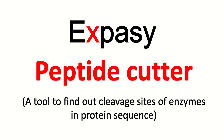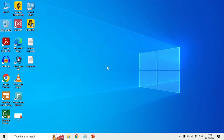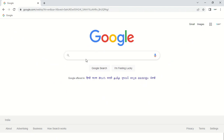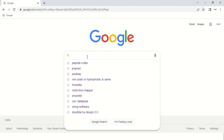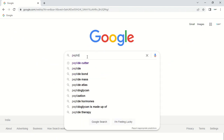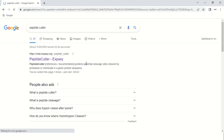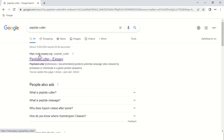So how can you use this tool? In order to access PeptideCutter, just open your browser and type 'peptide cutter'. In the search results, the first website that appears is web.expasy.org. Just click on that website.